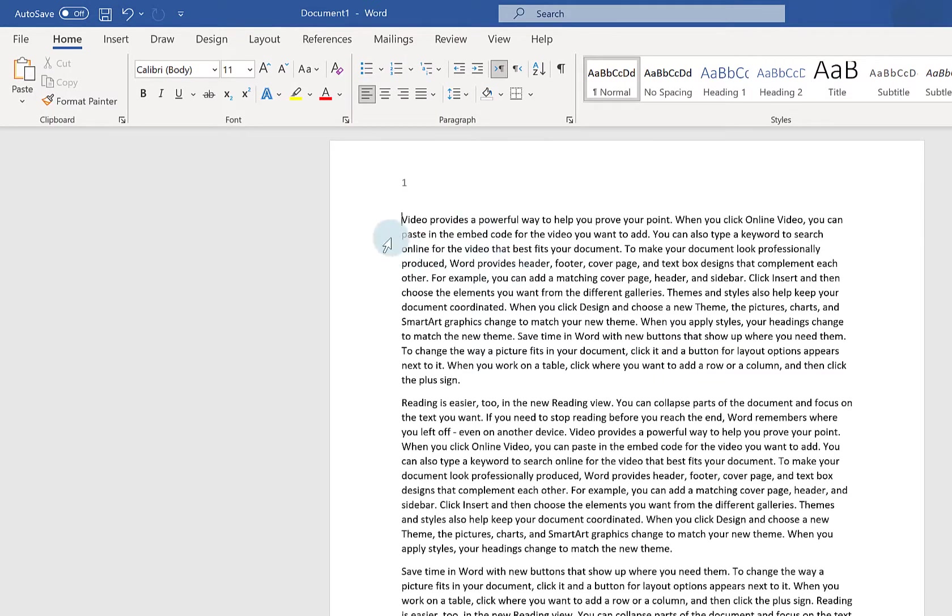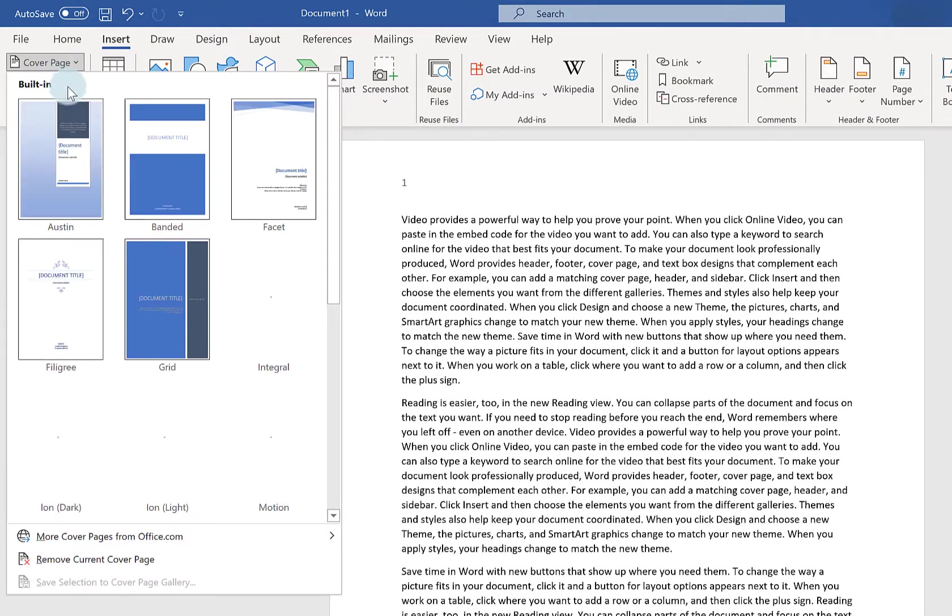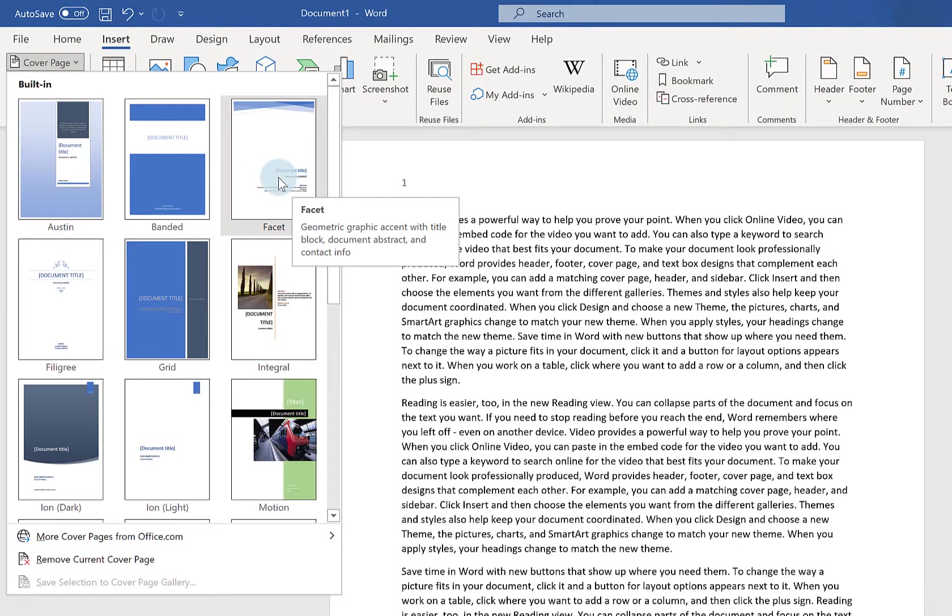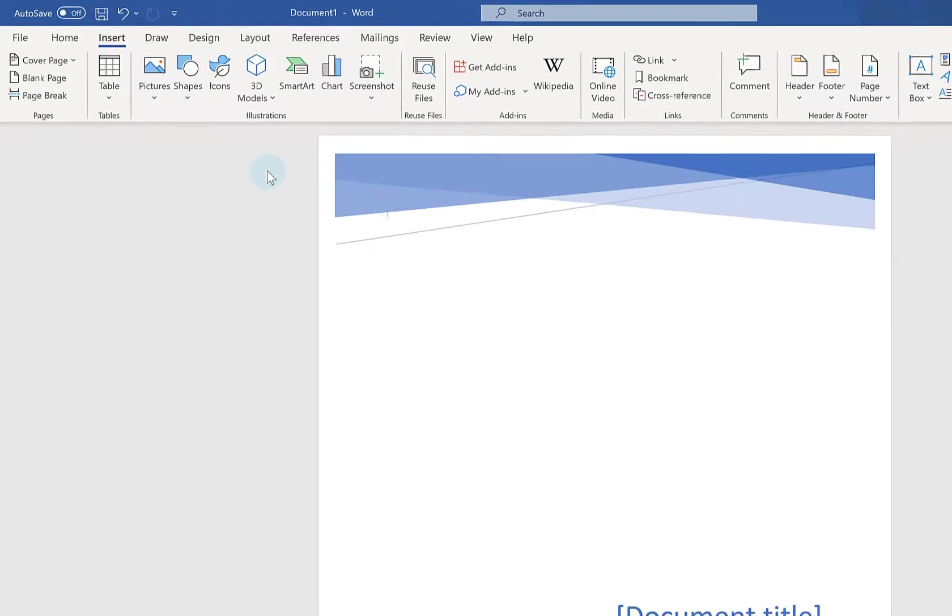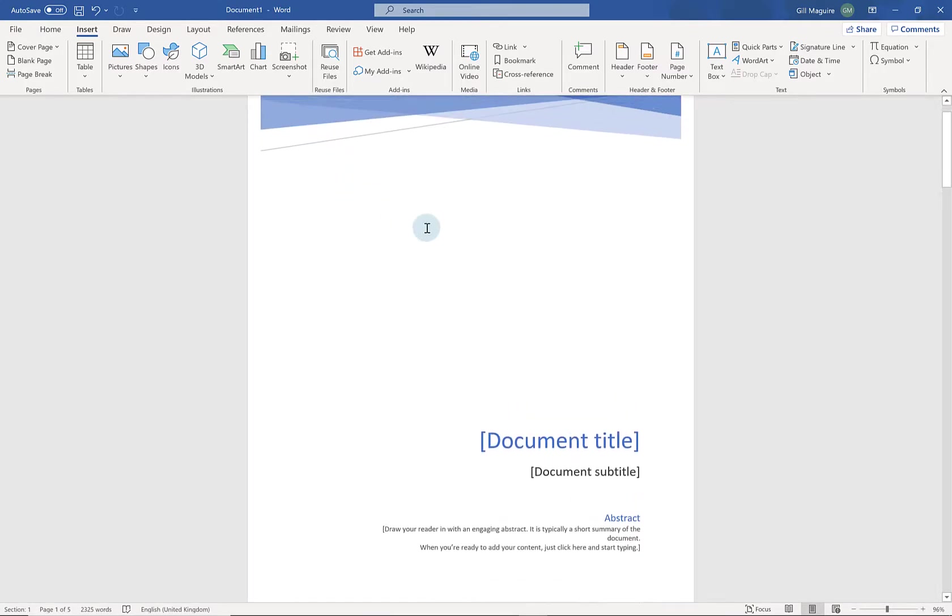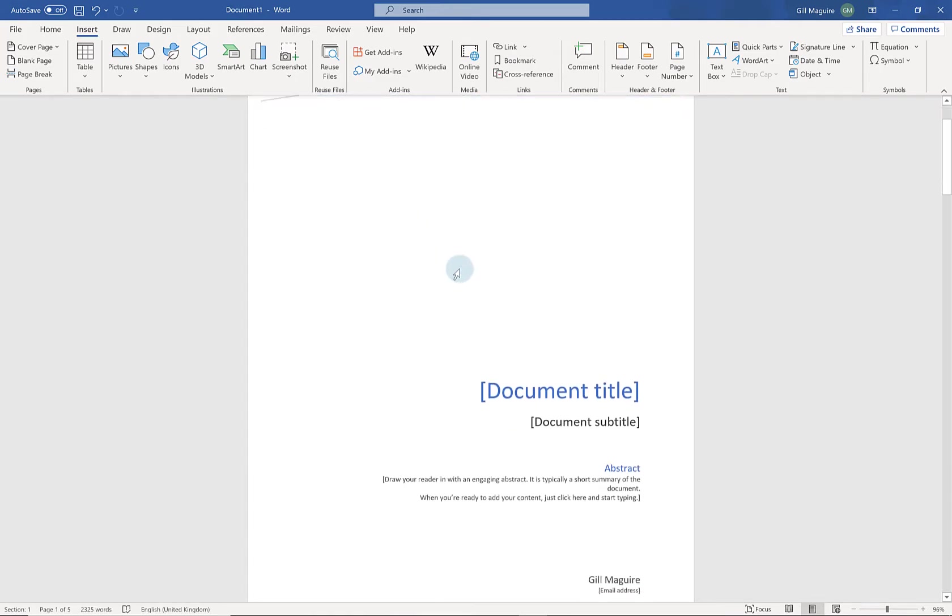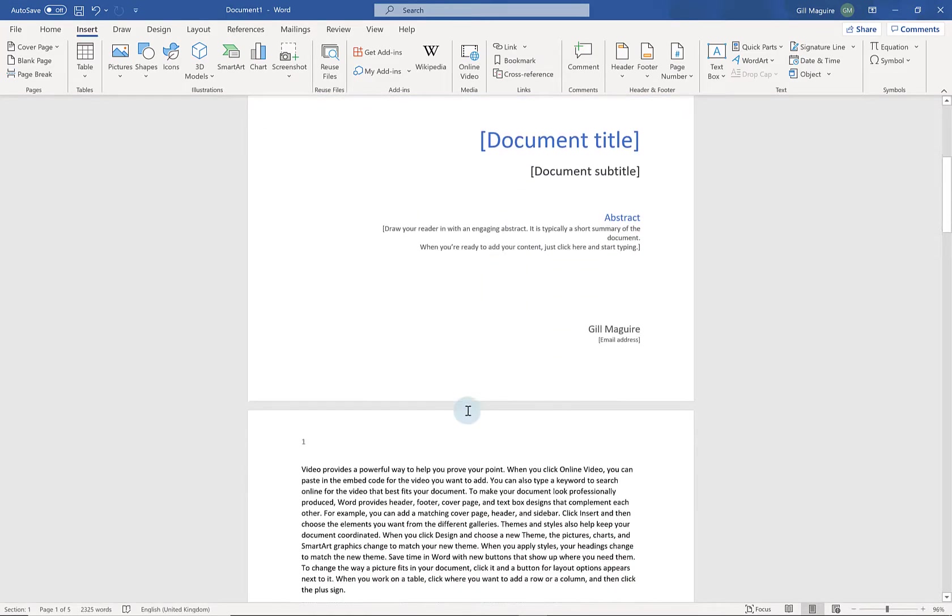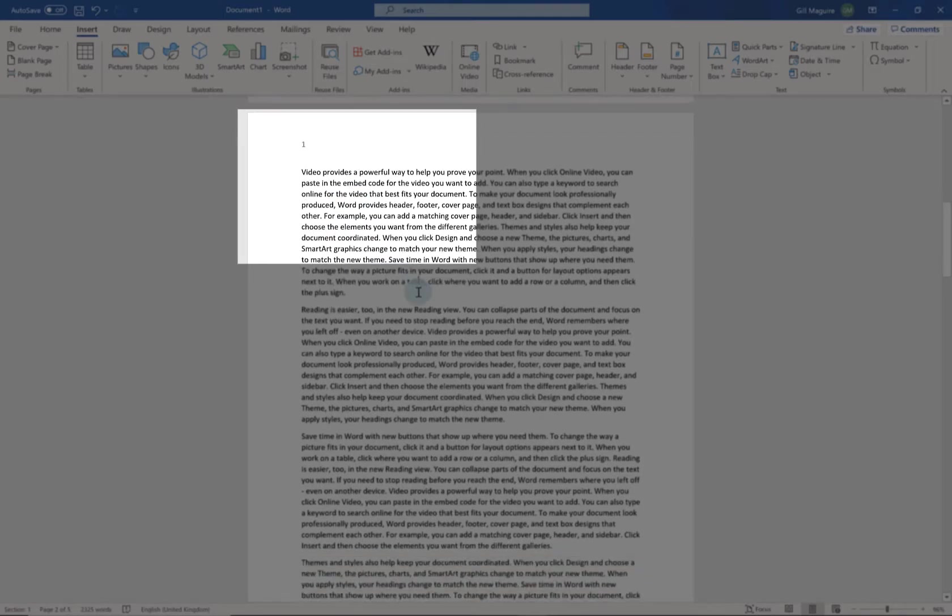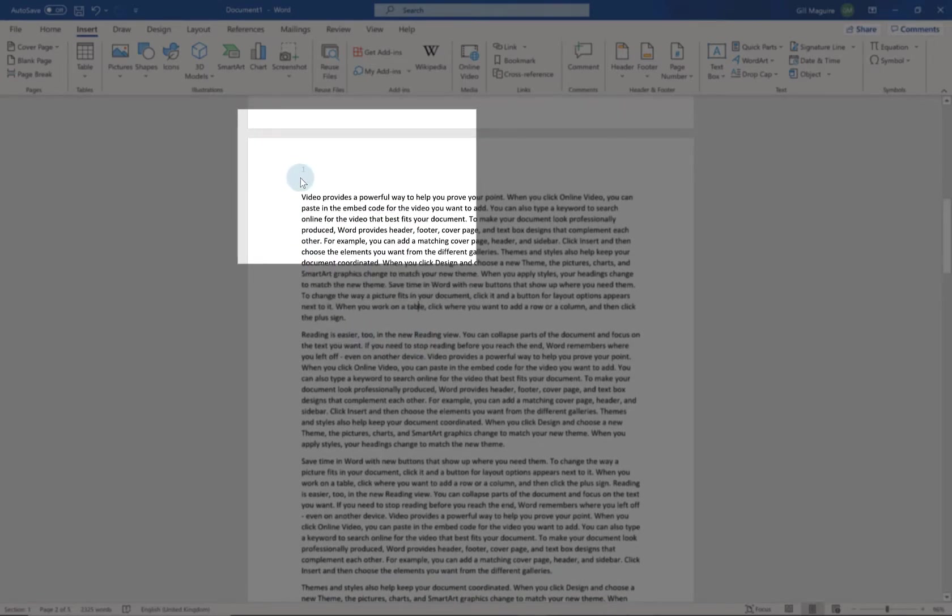So what happens if your document changes? So for example if I go to insert and cover page. I'm just going to choose one of these that Microsoft are giving me. Now it's quite sensible when it puts in a cover page you can see how my page number has disappeared automatically. Because you wouldn't want your cover page with a page number on it. And if I scroll down what it's done is it's labelled page 2 as page 1.